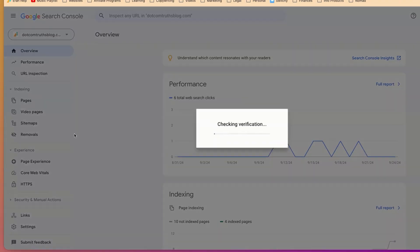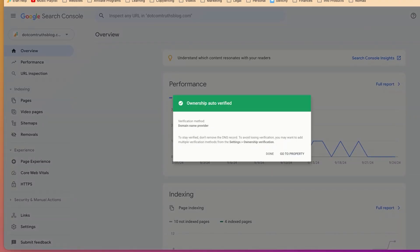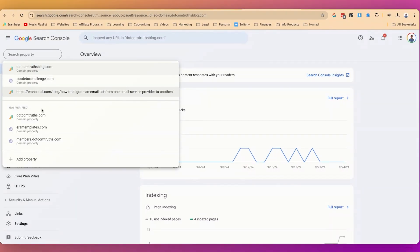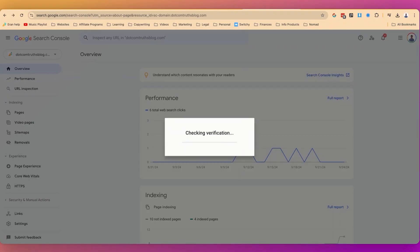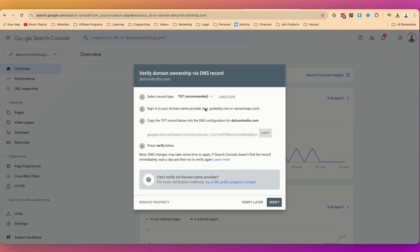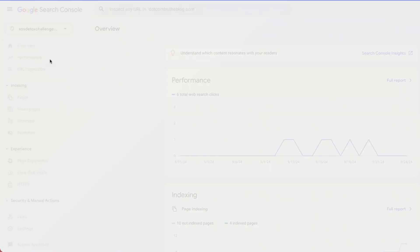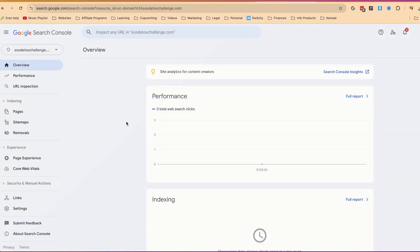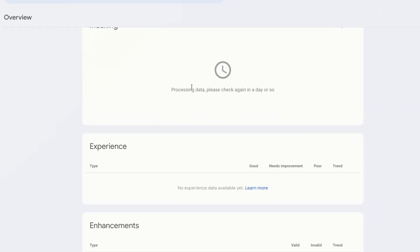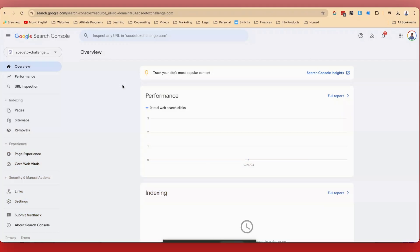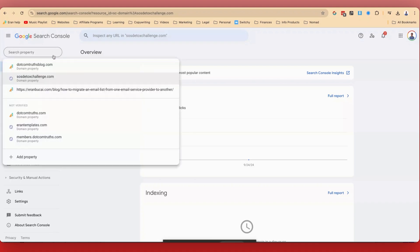Yesterday I actually added the SOS Detox Challenge one, and now I'm going to go and see if I can verify it again — it's been one day. And you can see that it is now fully verified. I also tried to add this other domain name yesterday; however, I don't think I did the integrations correctly, so I need to fix that separately. Now that the SOS Detox Challenge domain is verified, I can click into it and start seeing information. It is processing — it's going to be a day or two — and now we're going to go through making sure the blog posts and website are also indexed correctly.